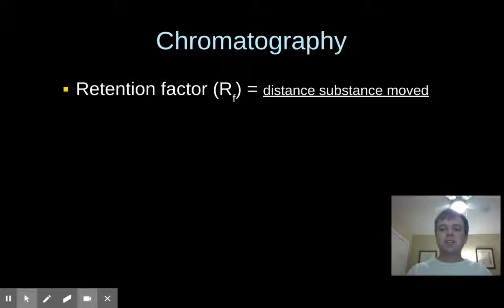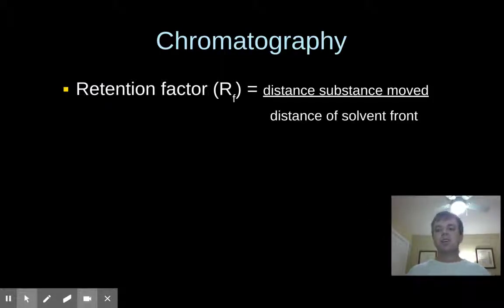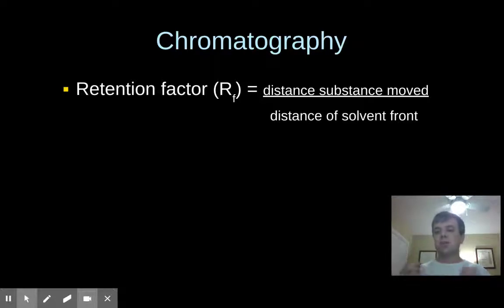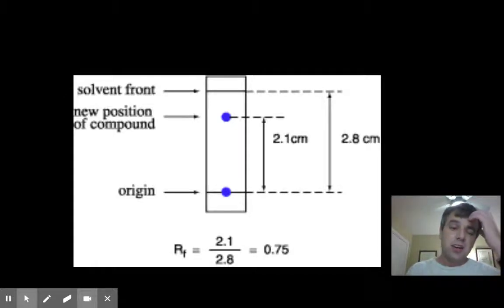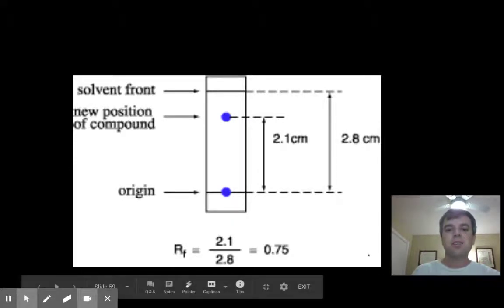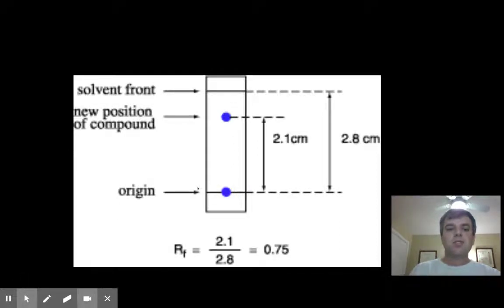There is a calculation called retention factor, which is how far the substance moved compared to how far your solvent front moved. That's the reason we drew those starting and finishing lines on our chromatograms. I'd like you to look at your chromatograms and see if you could figure out the retention factors for the various dyes — you don't need to actually make the calculations. For instance, if the solvent front moved all the way up to a certain point, you could calculate the ratio of how far the substance moved from the origin to how far the solvent moved.